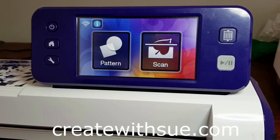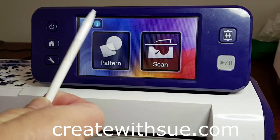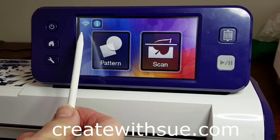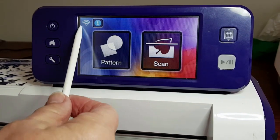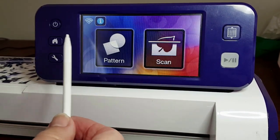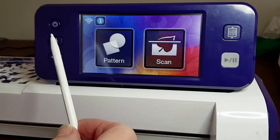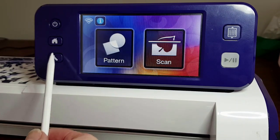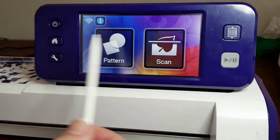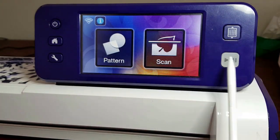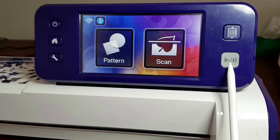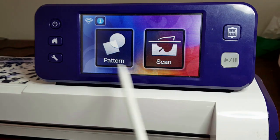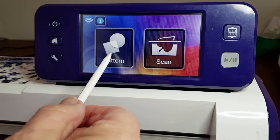We're looking at the welcome screen here and you can see the Wi-Fi is connected - the blue indicates that it's connected. There's the on button, the home button, tools, the load mat, and the glow button.